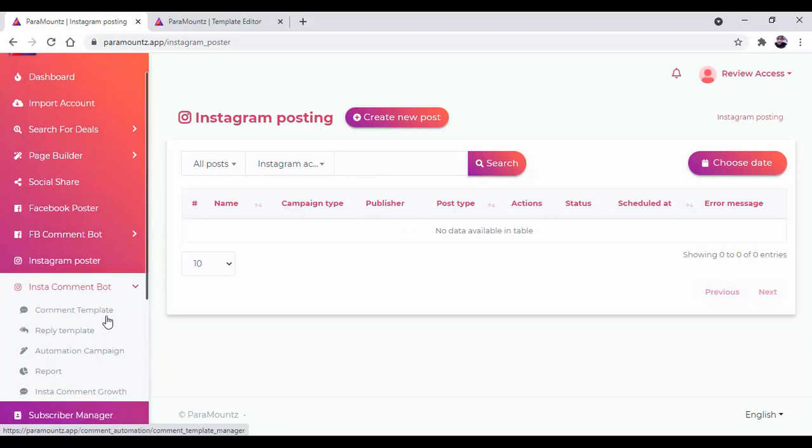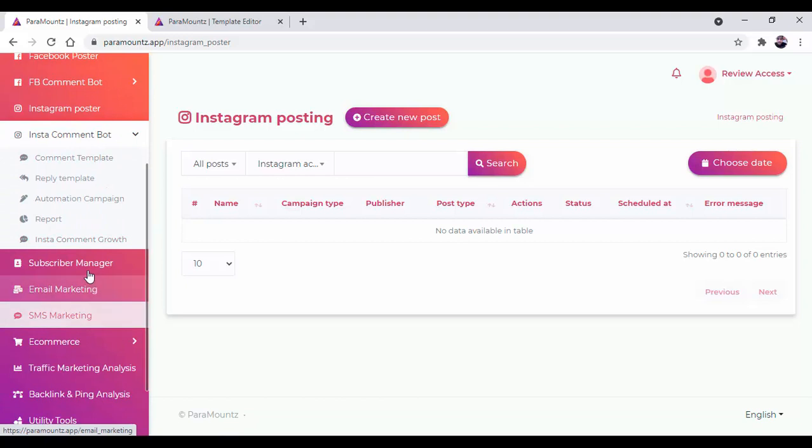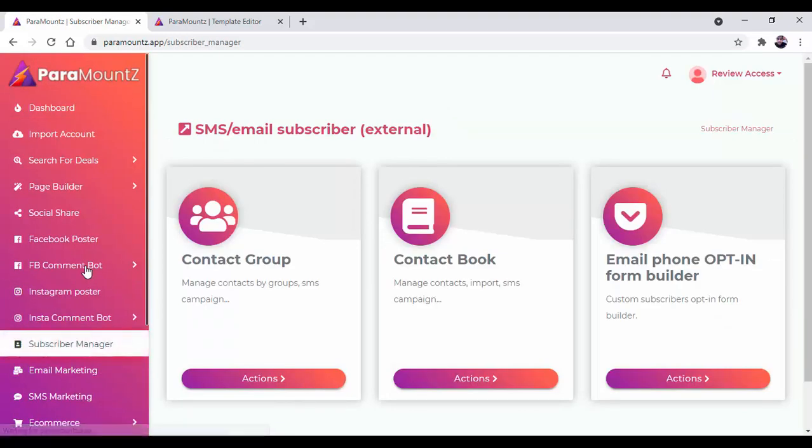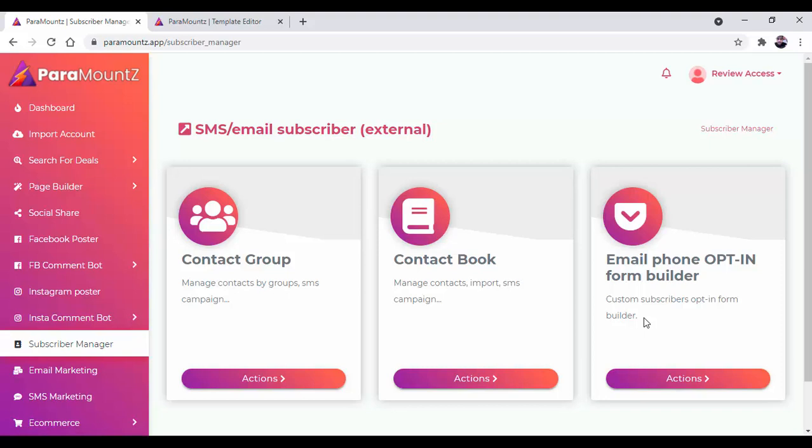There is a subscriber manager which will help you manage subscribers, create contact groups and contact books, and there is an email phone opt-in form builder which will help you customize the subscriber based on the opt-in form builder.